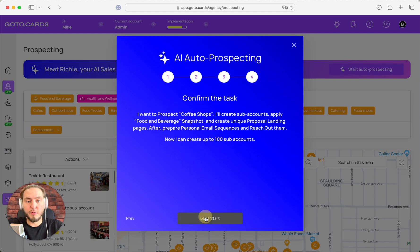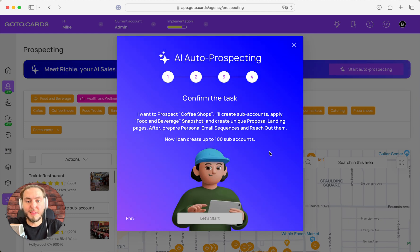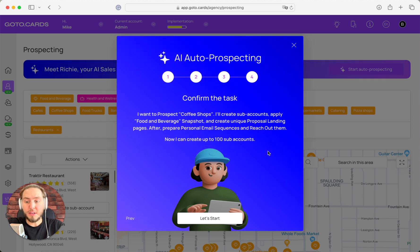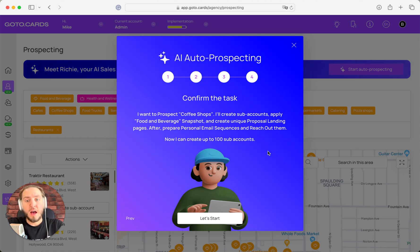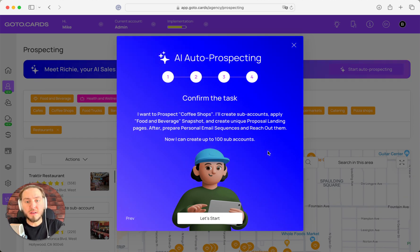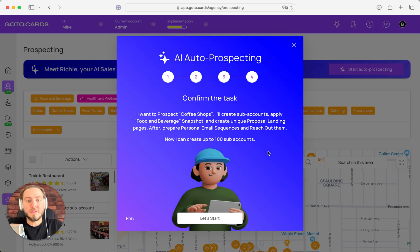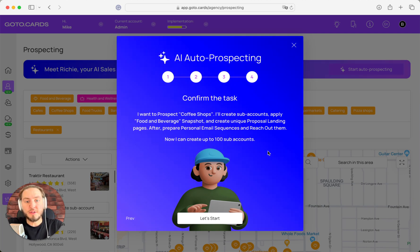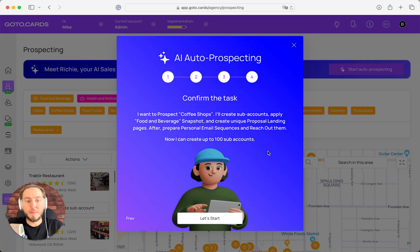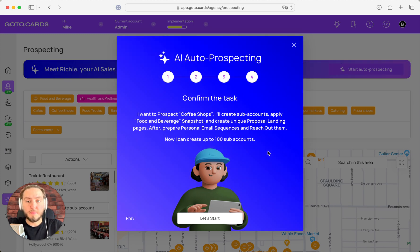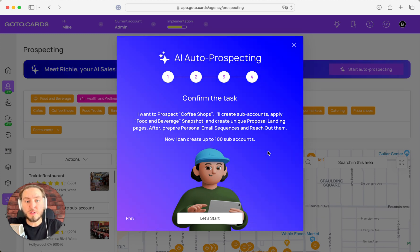And the last step, it's a confirmation from Ritchie. Ritchie says, okay, right now I want to prospect coffee shops. I'll create sub-accounts, apply food and beverage snapshots, and create unique proposal landing pages. After, prepare personal email sequences and reach out.